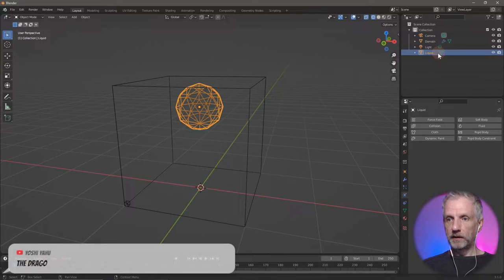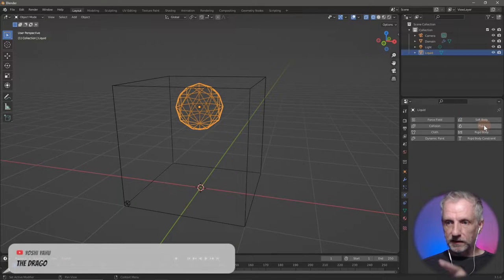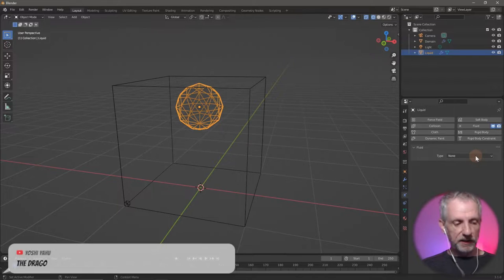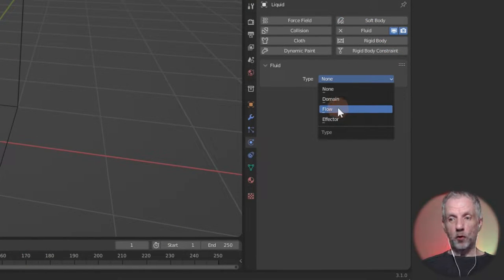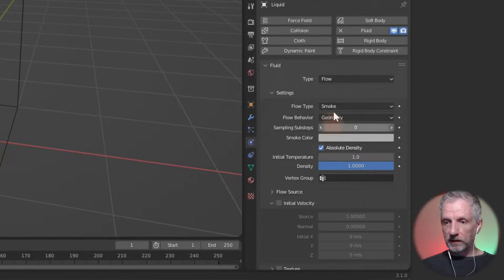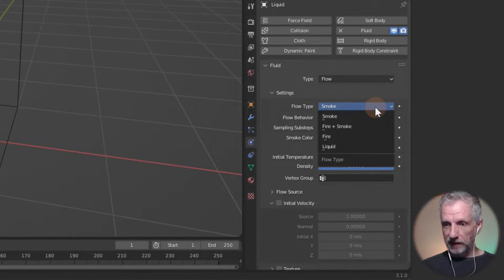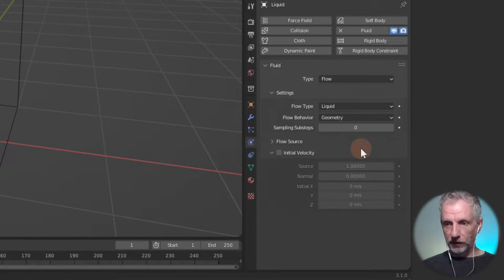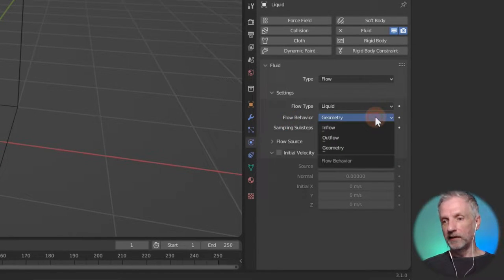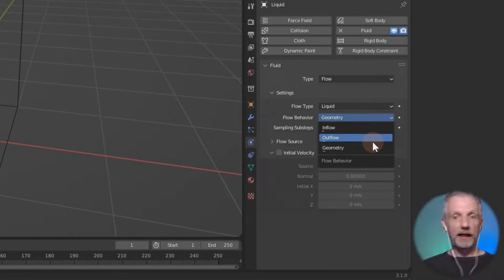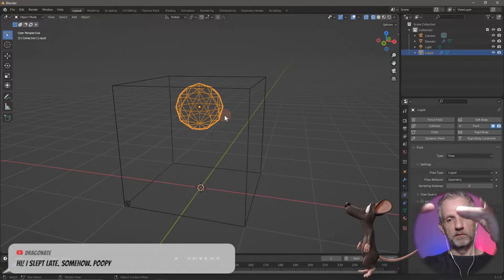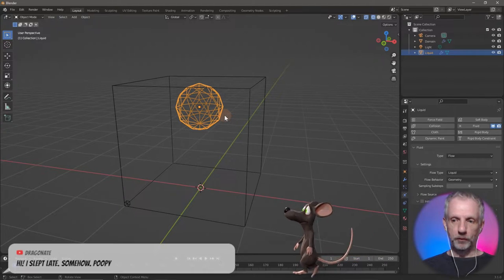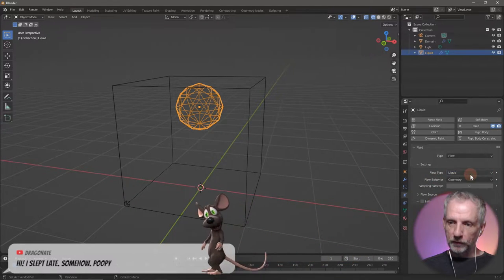With the icosphere selected I'll call it 'liquid', then also make it a fluid. In this case I'm going to say this is going to be the flow. That means I now have options: flow type is going to be liquid — very important. Then I have the flow behavior: geometry, inflow, and outflow.